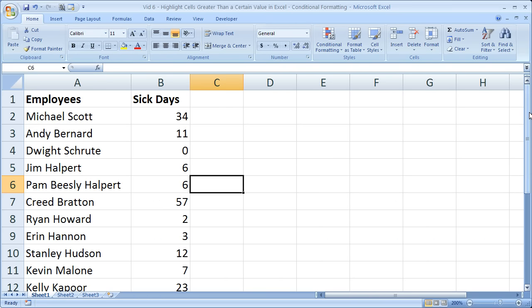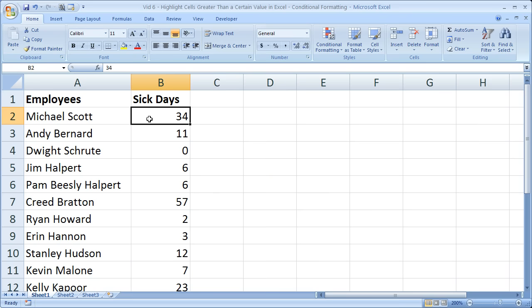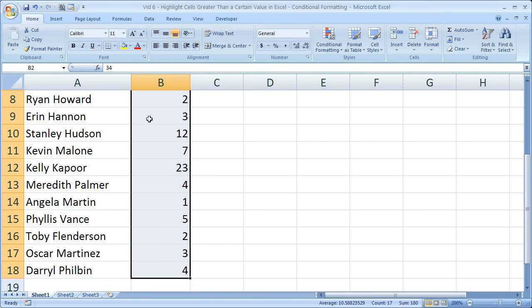So here's the list. Now what I want to do is not filter it, but just highlight the cells that are greater than a certain value. Filtering is for a later tutorial. So what I want to do is highlight the sick days. So I'm going to select all of the sick days.